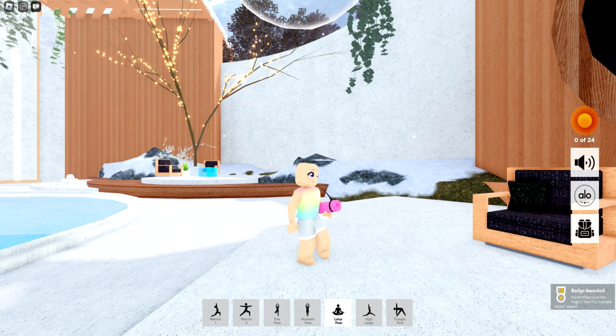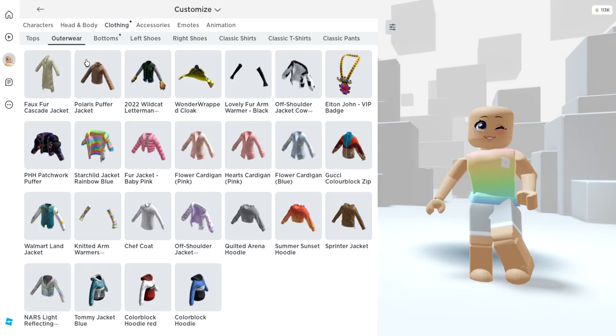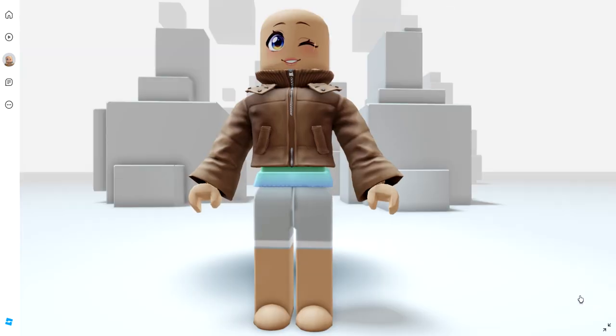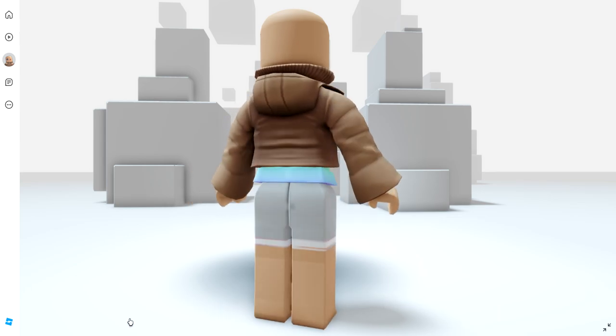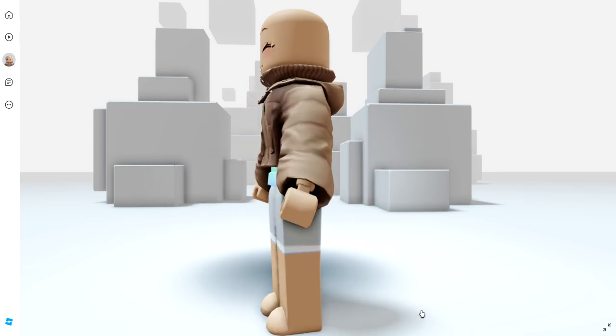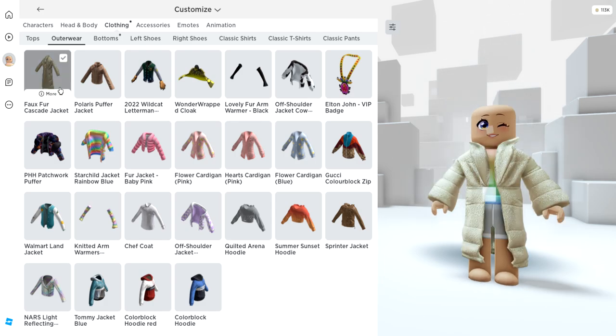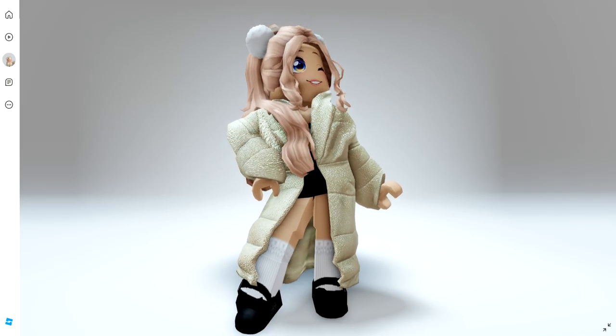Now let's try on all three items. The first two are going to be in your outerwear. Here's the Polaris Jacket. It's 3D and it even has a hood. And here's the Faux Fur Cascade Jacket.